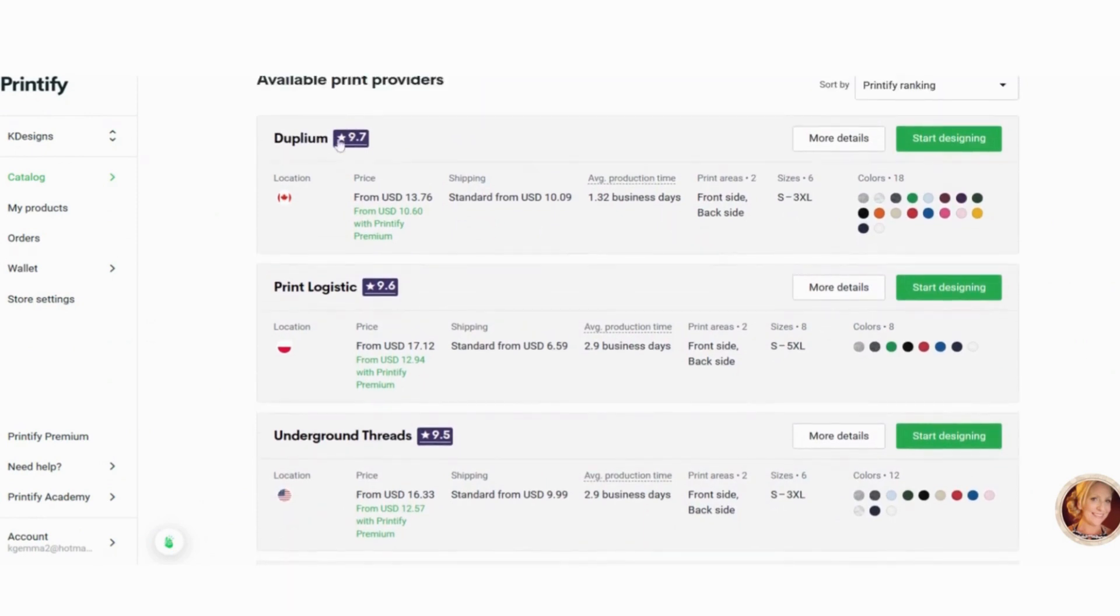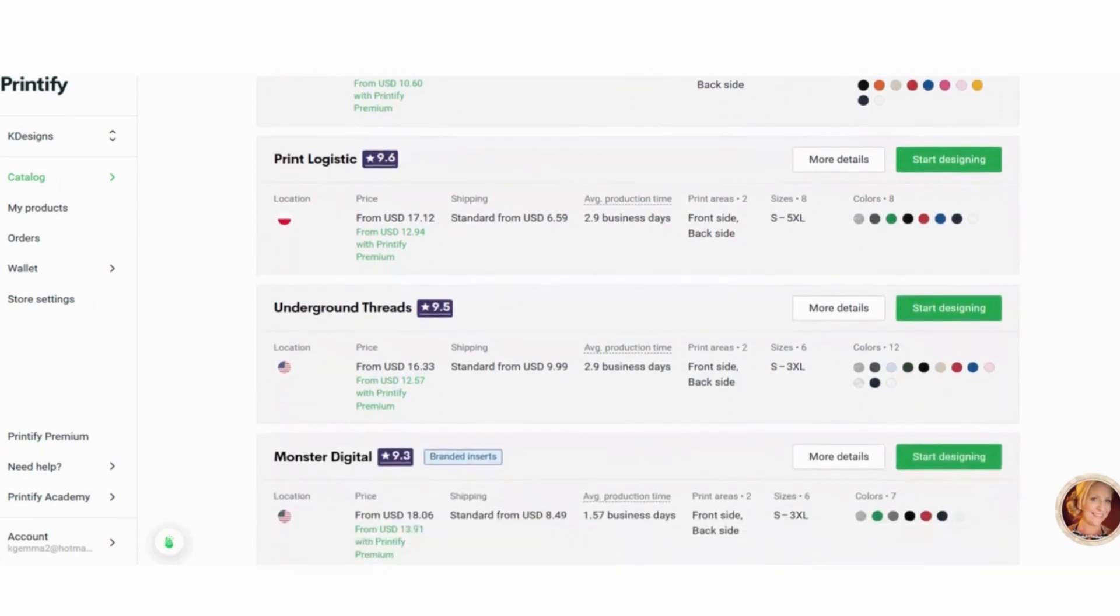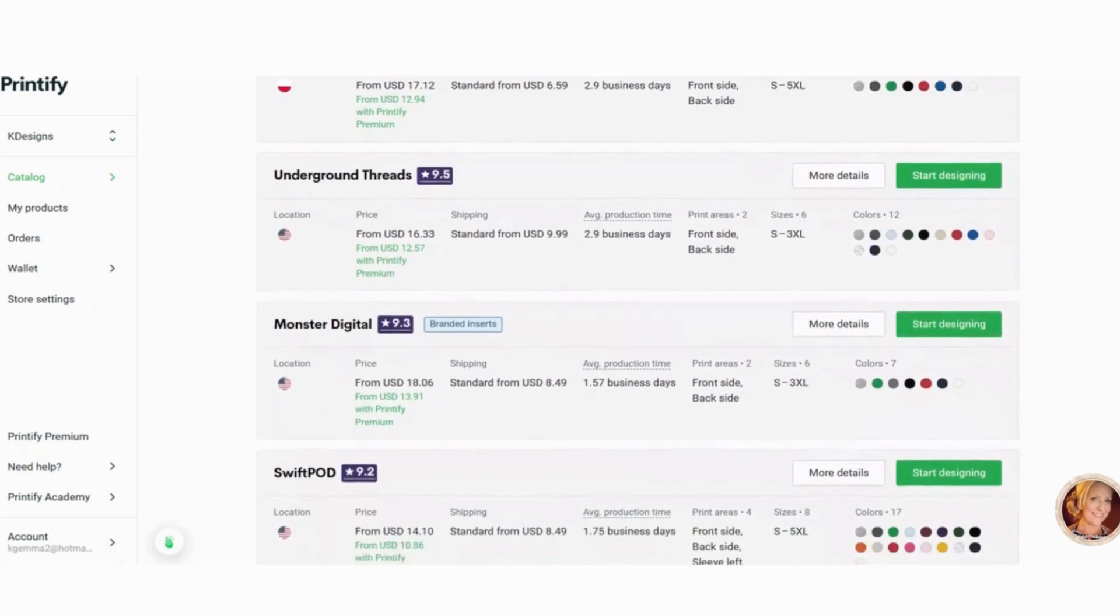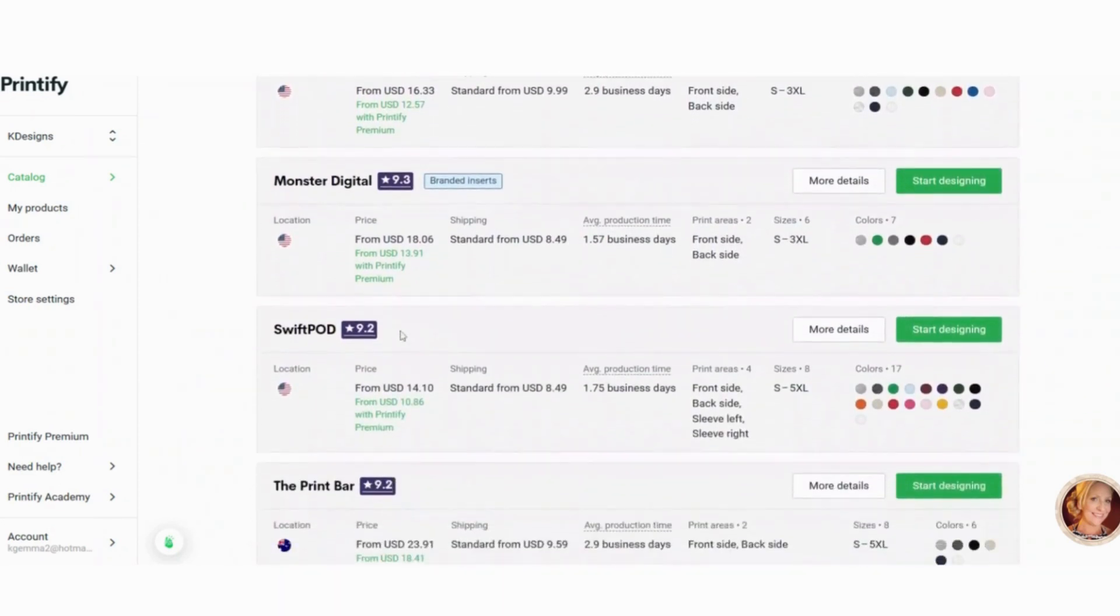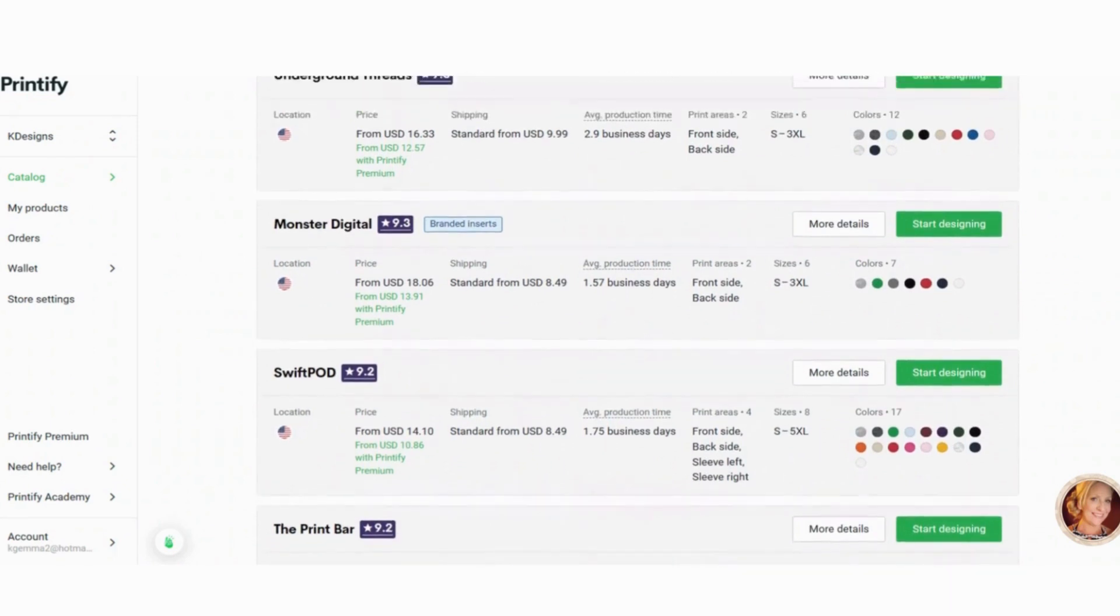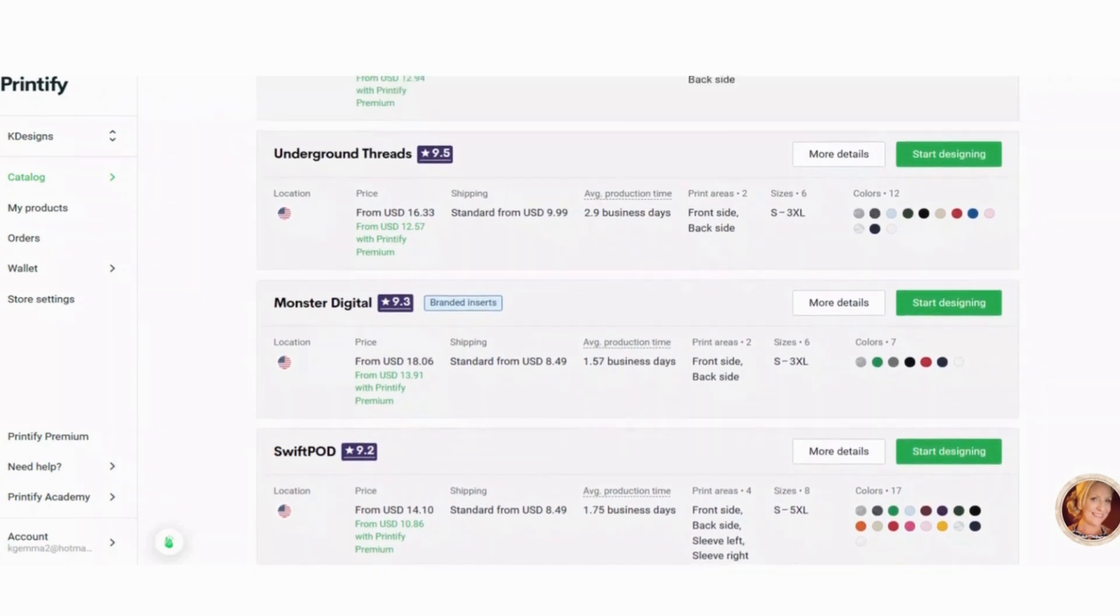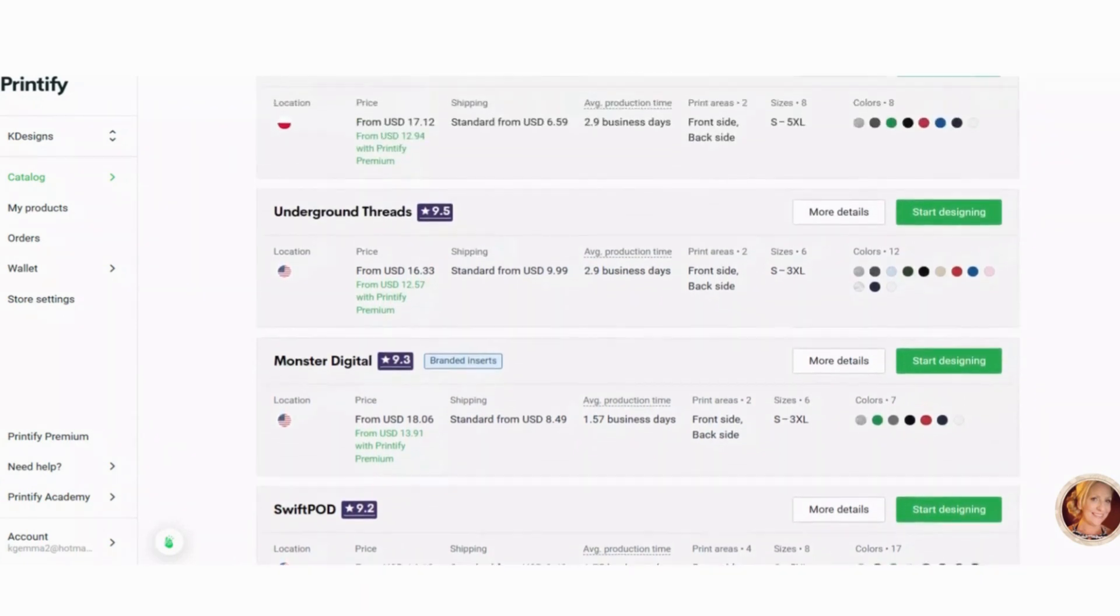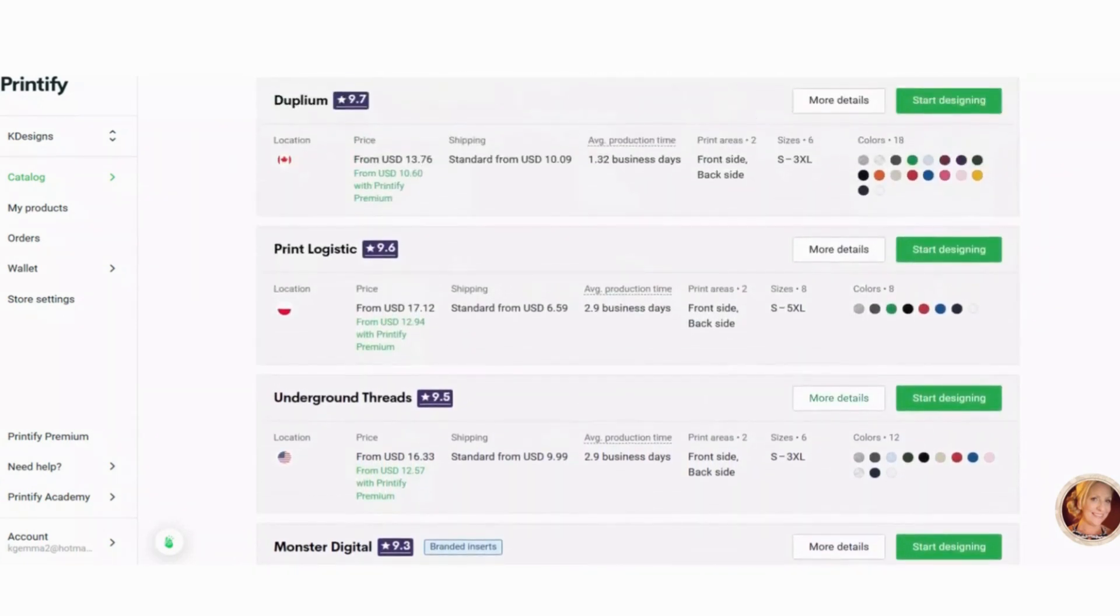And you can go by the star ratings. So the company that has the best star ratings, they're listed first, second, third, et cetera. I use Swift POD. I just like the colors. I like the customer service, but you can use anything that you want. If you're looking for specific colors.